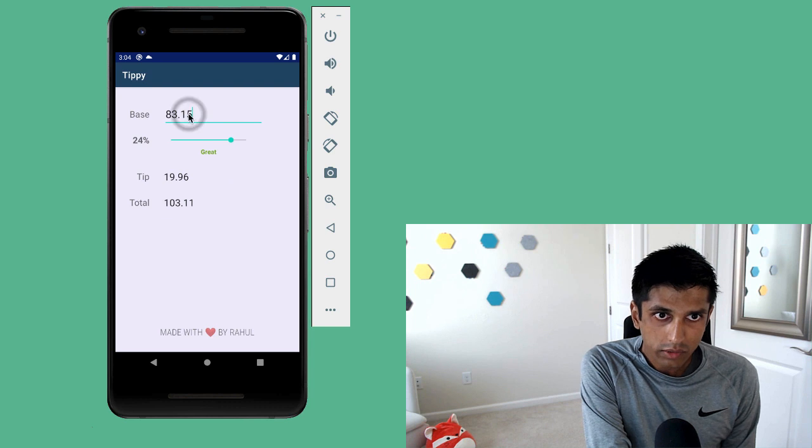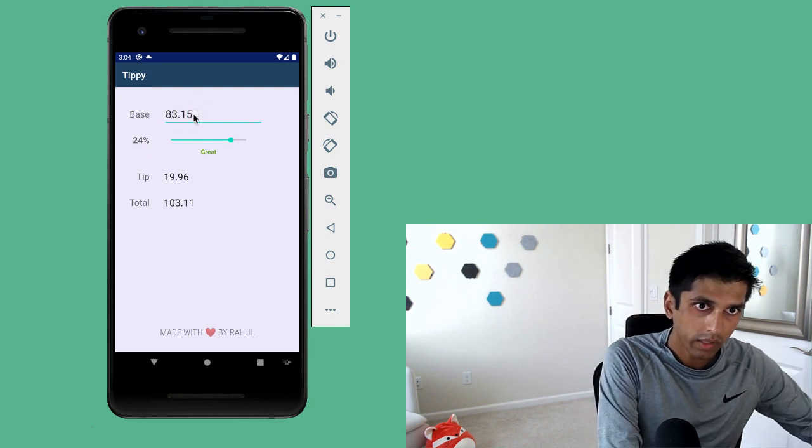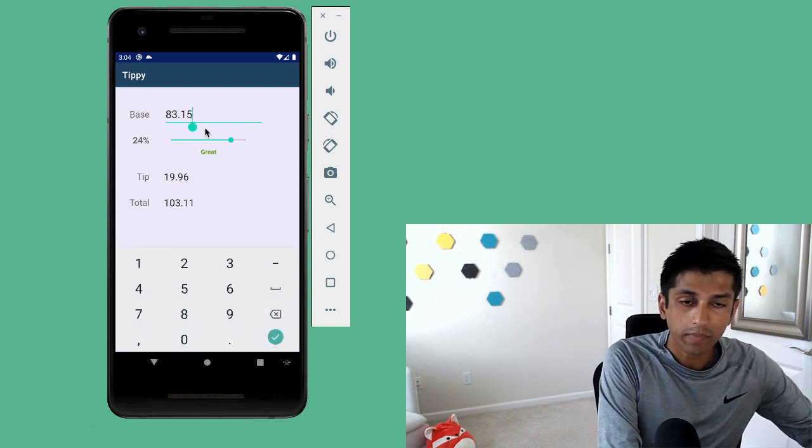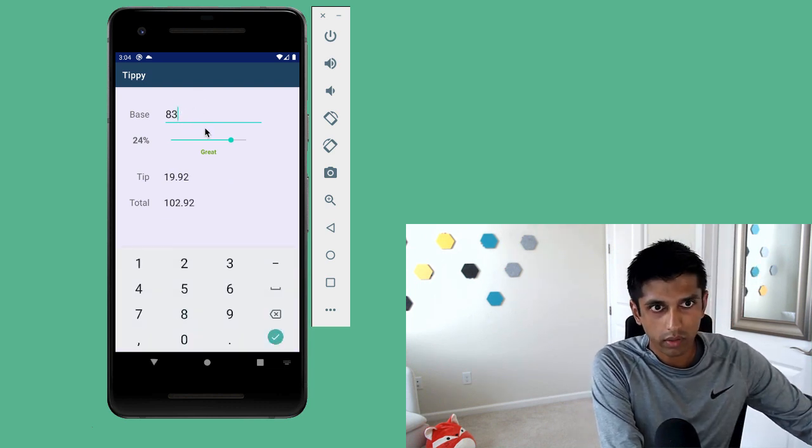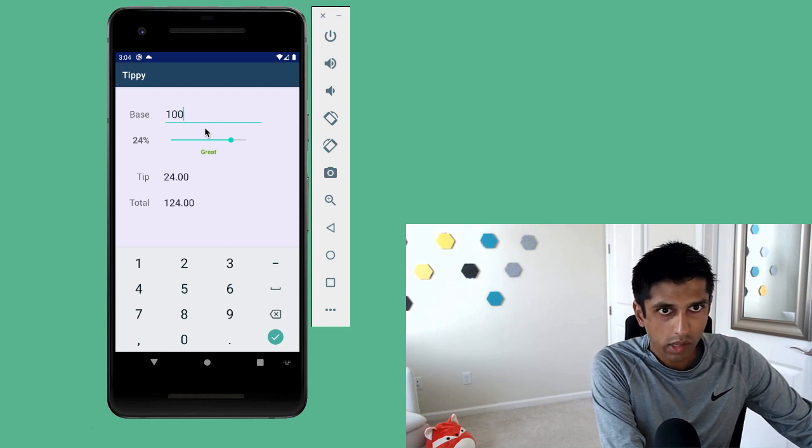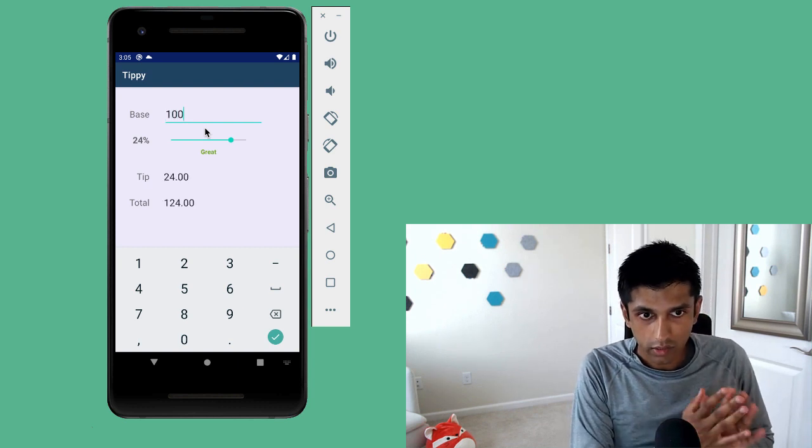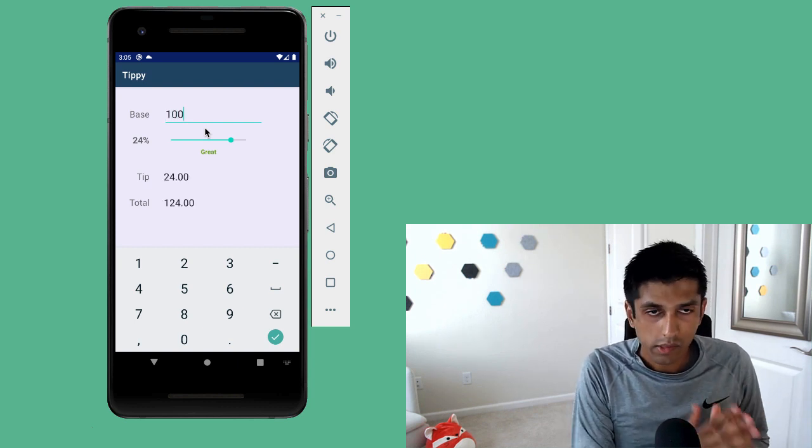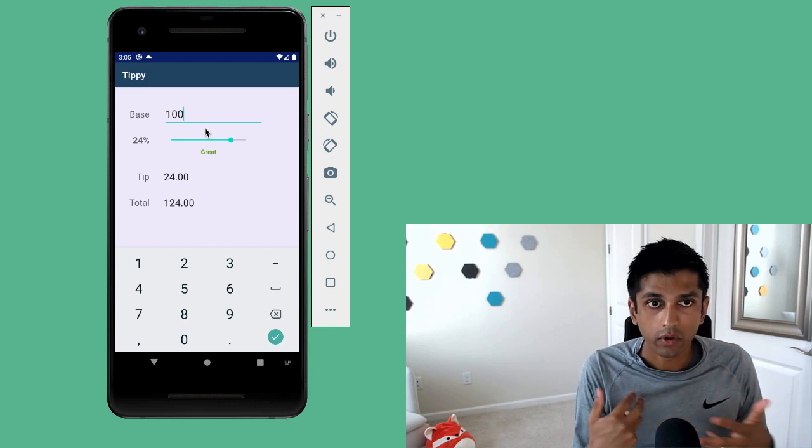So just to make the math a little bit easier, why don't we update the base amount to be $100. And what you can see is the keyboard that comes up only allows us to input numbers and decimals, which makes sense because we're dealing with currencies here.